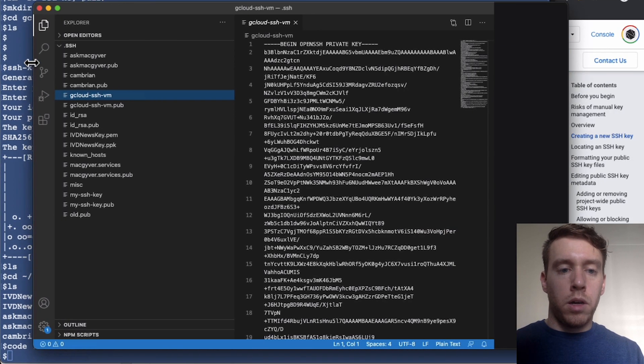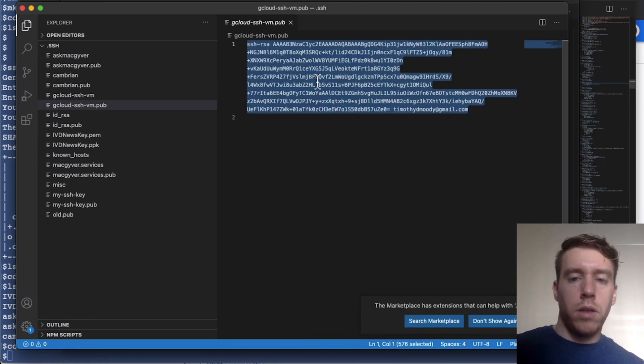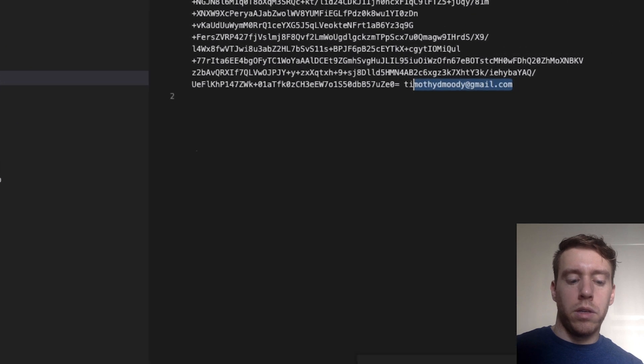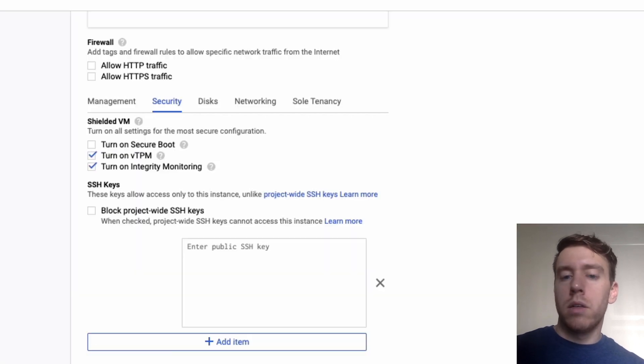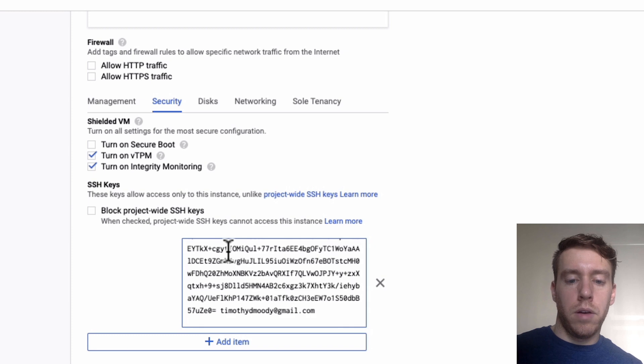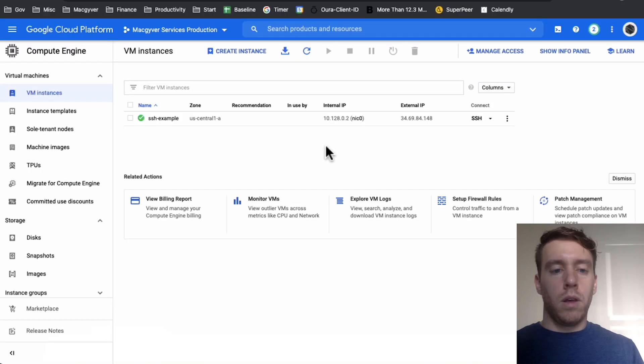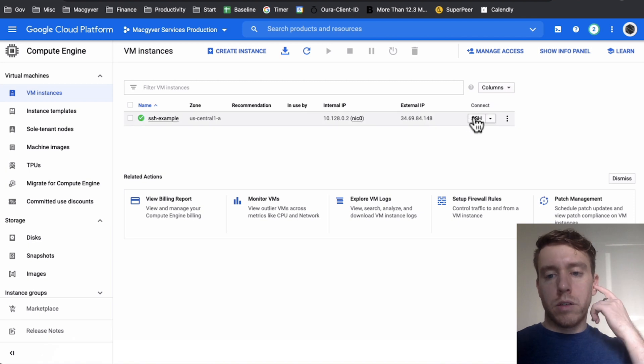We're going to put it into this field here, and we're going to go ahead and click Create. Okay, it looks like our VM is set up. I'm going to connect in the browser real quick just to validate that everything looks good.